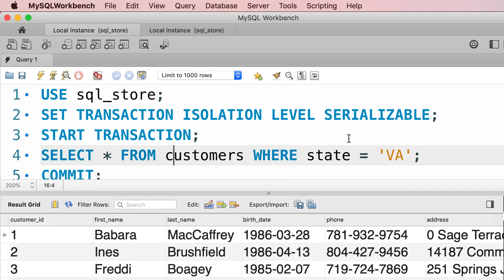With the serializable isolation level, we solve all concurrency problems — we don't have phantom reads, we don't have lost updates or dirty reads. All concurrency problems get resolved because our transactions are executed sequentially, one after another.